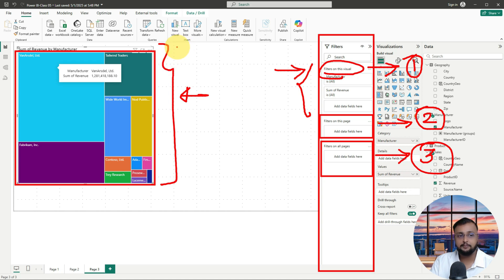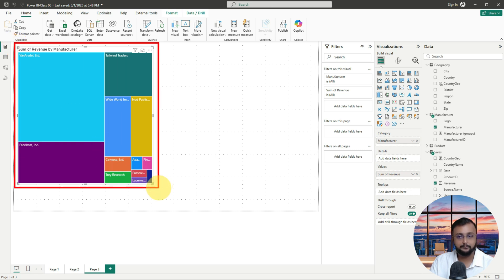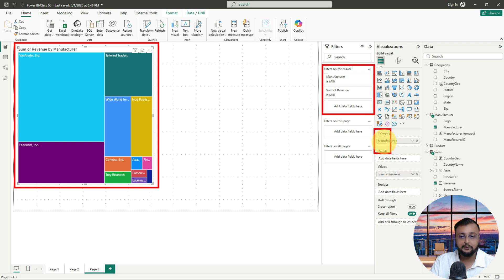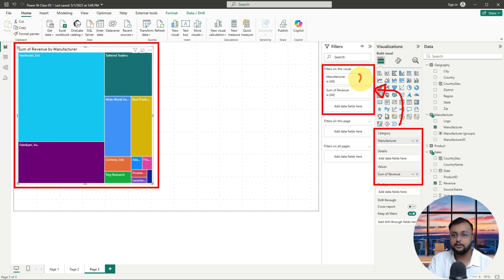Let's explore all these filters in detail with examples. First, let's talk about the visual level filter. For visual level filter, you always need to select your visual first. Whenever you select your visual, whichever properties you have configured are available by default as part of the filter. If you want to add an additional extra parameter, you just need to drag that column over here.